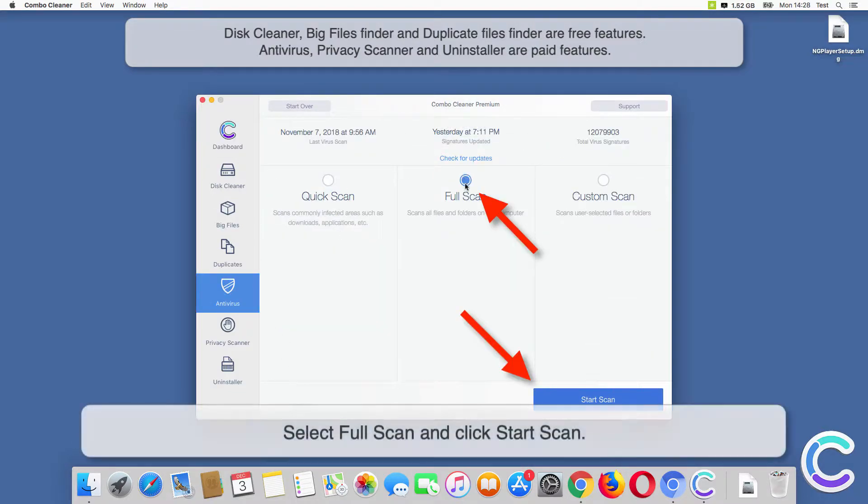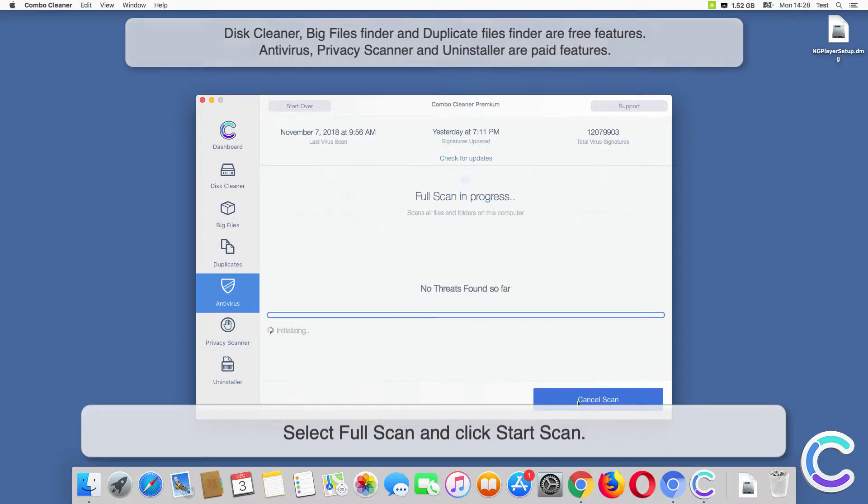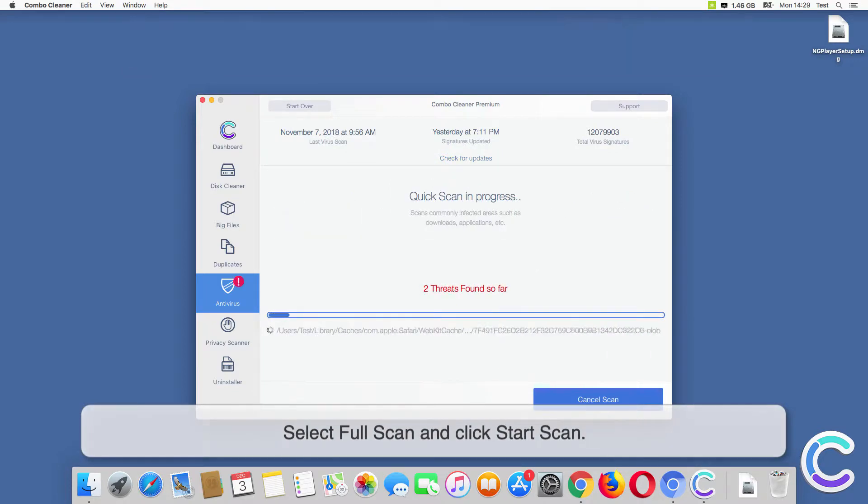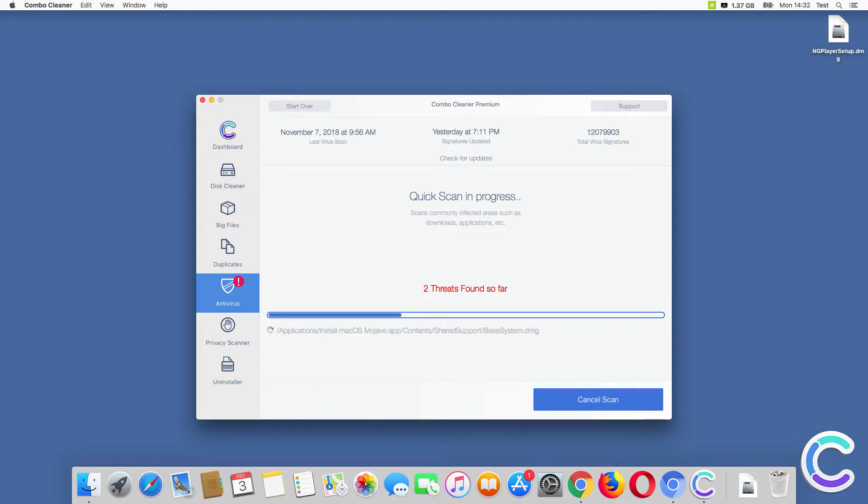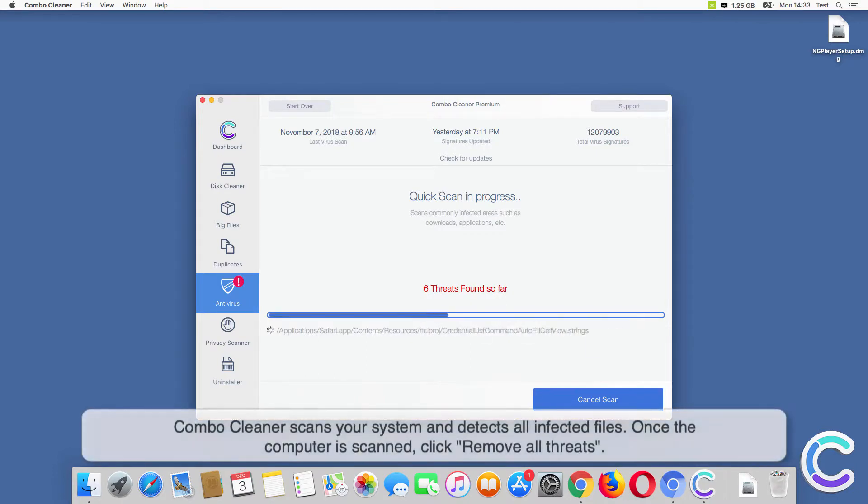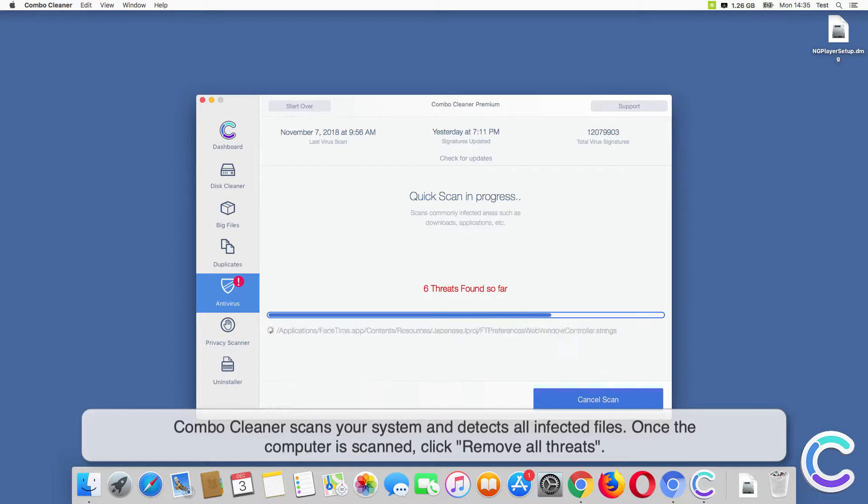Select Full Scan and click Start Scan. ComboCleaner scans your system and detects all infected files.